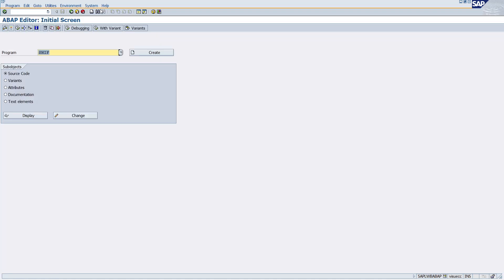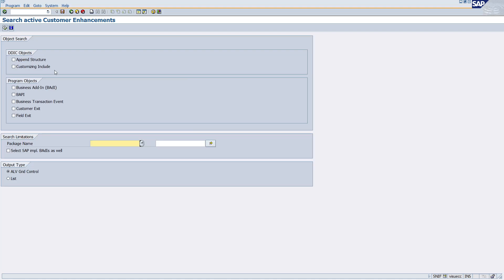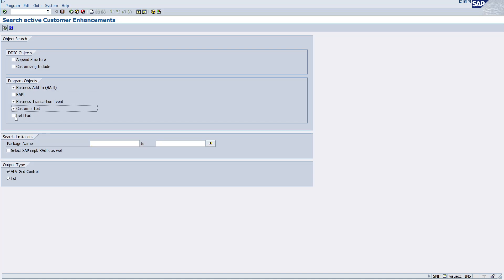Let's suppose you want to find the append structure or customizing include in a given package, or maybe business items, BTE, customer exit, or field exit. If you want to find out BAPI also, then you can do so.